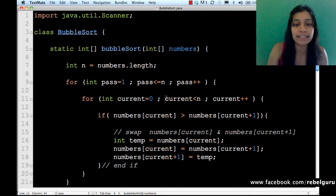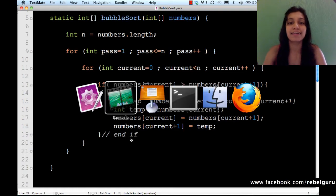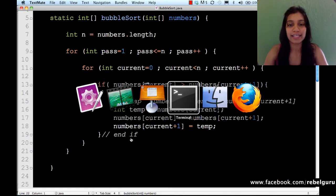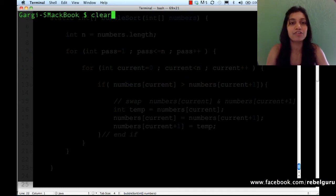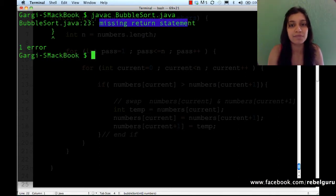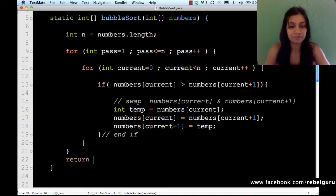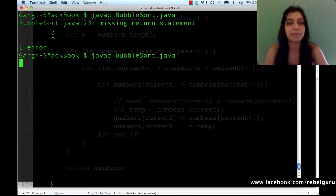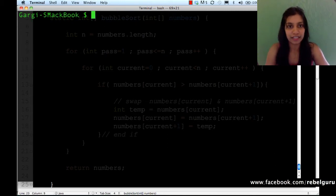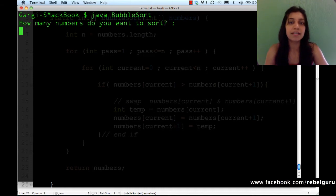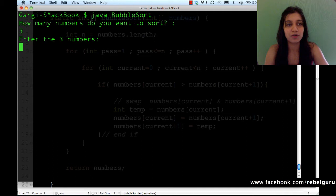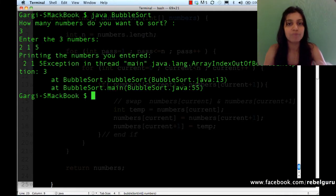Let's look at it incrementally and compile and run the program to ensure it works. Going back to the terminal to compile — I have one error: missing return statement. Remember we hadn't written the return statement in the bubble sort method. It's expected to return an integer array, so I return numbers, which is my sorted array.